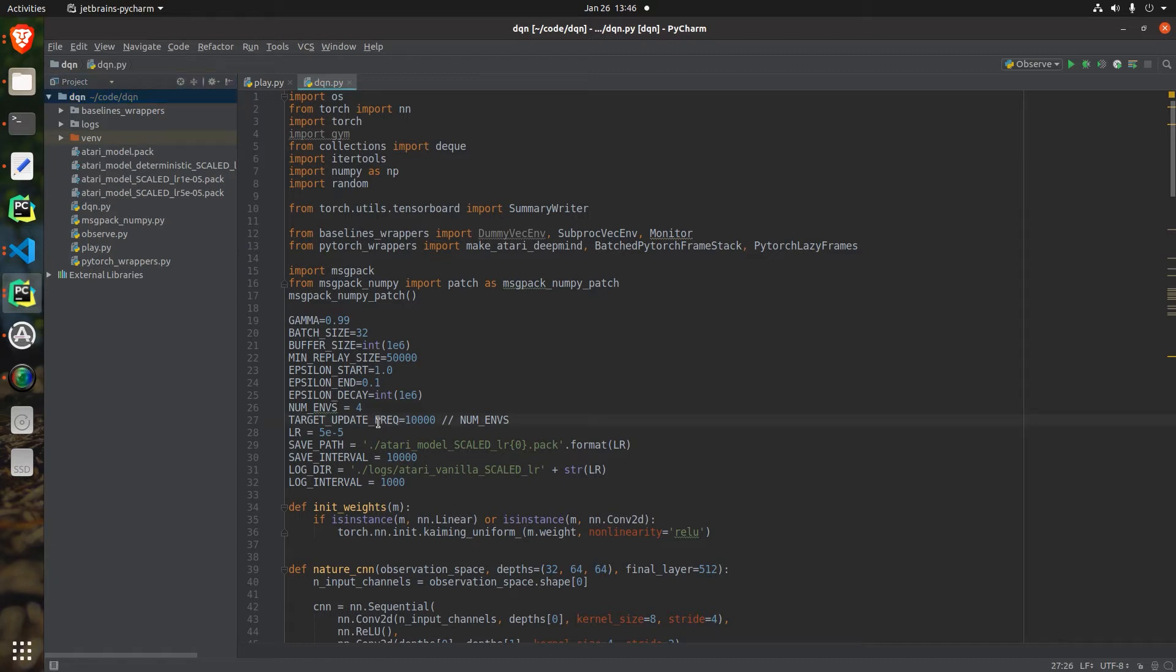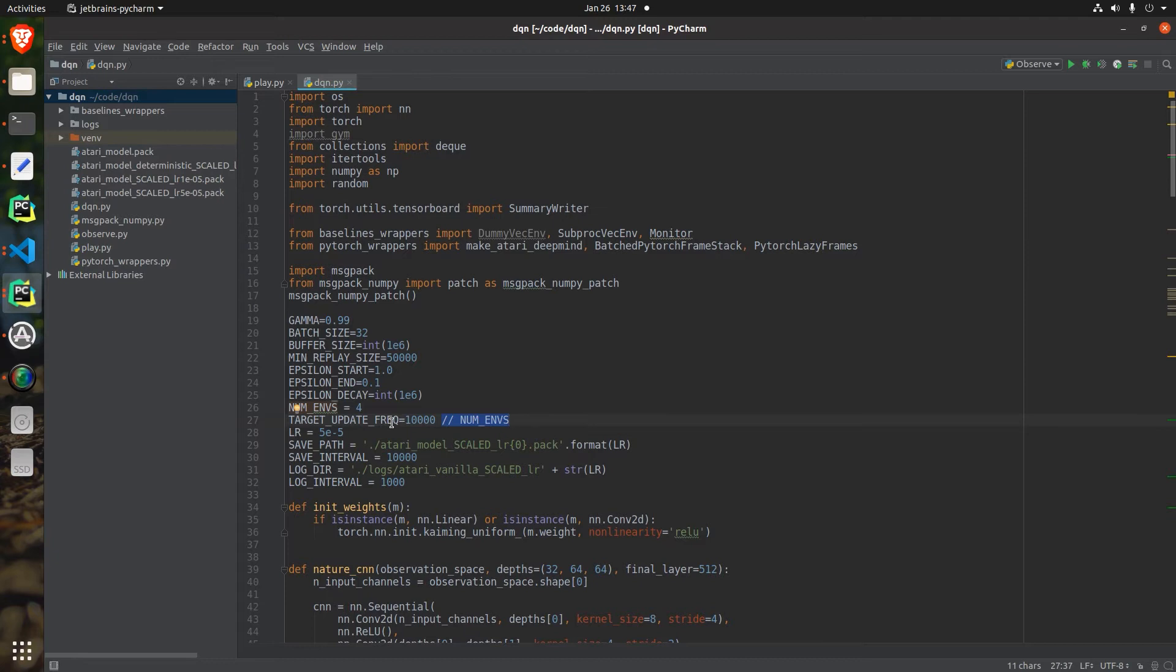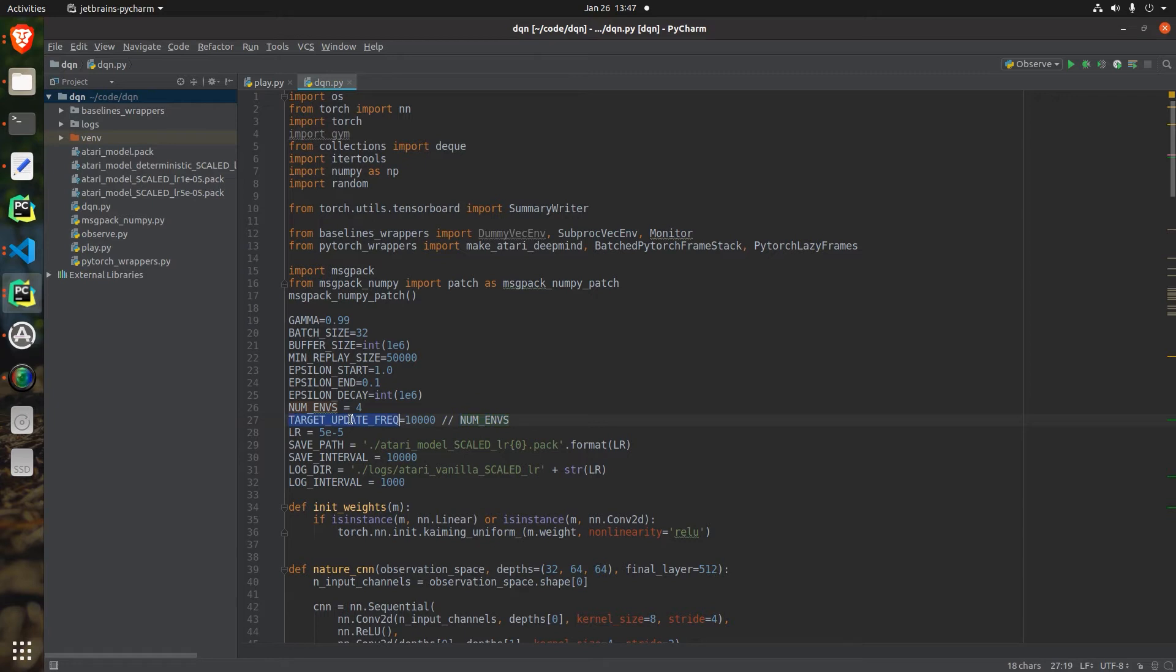The first change was changing the target update frequency from 10,000 to be divided by the number of environments. It turns out that in the code of the original paper, the target update frequency is measured in the number of environment steps and not in the number of parameter updates. Since we have this many environments taking a step in between each parameter update, we have to divide the target update frequency by the number of environments.